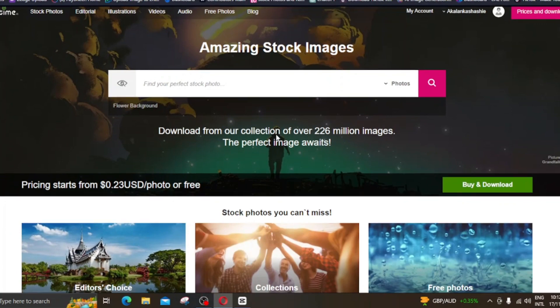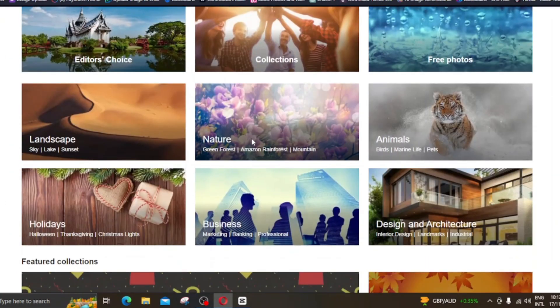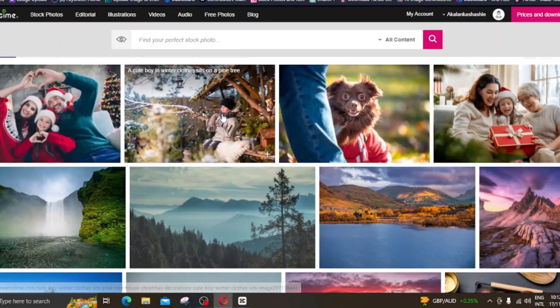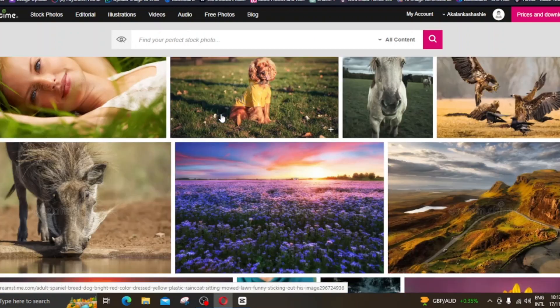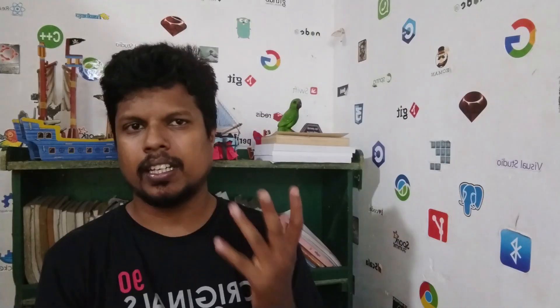It will be approved by Dreamstime. You can approve the AI images and upload them in a local competition. You can upload the AI images on the platform.